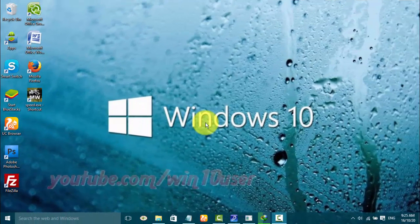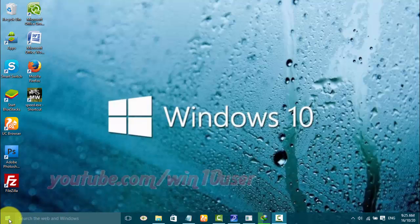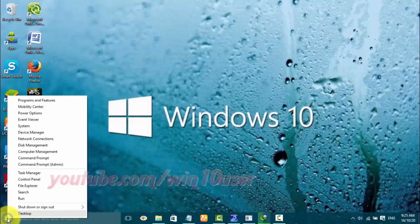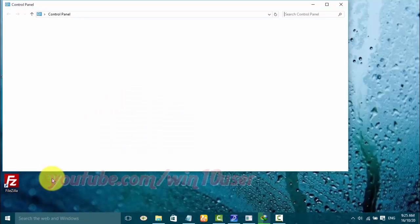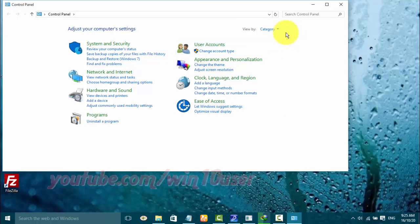To enable or disable operating system boot information in Windows 10, open Control Panel. Right-click the Start Windows icon and click Control Panel. View Control Panel by small icon — on View By, click small icon.